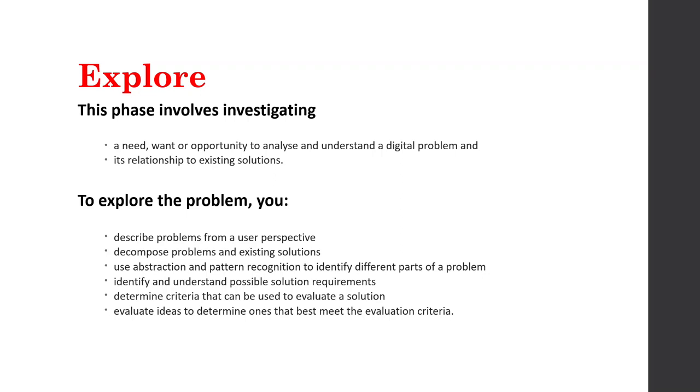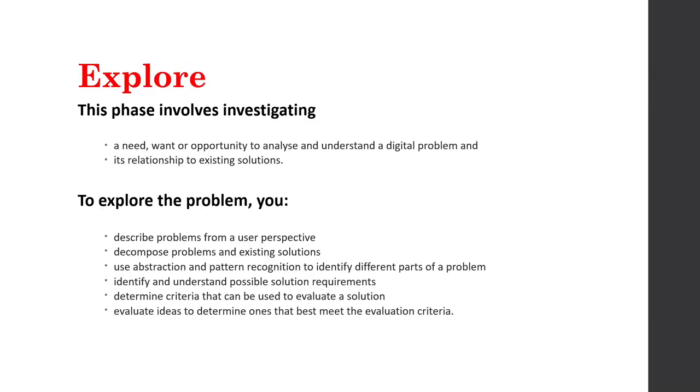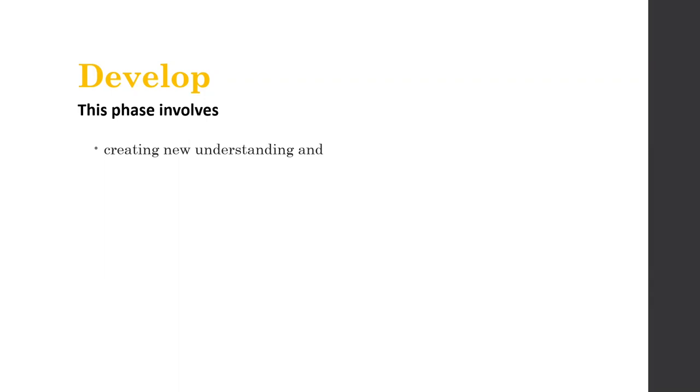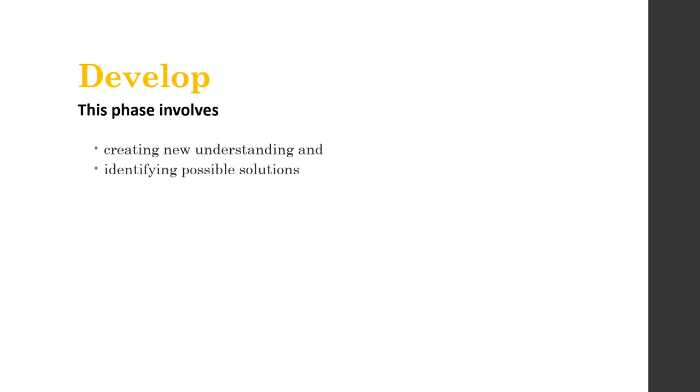And then we move on from explore and we start developing. So notice during that exploration phase, we did do evaluation during it at the end. So in develop, we are creating new understanding. Okay, we're actually starting to come up with ideas and put the pieces together of our knowledge, because we really did a lot of decomposition in explore. And when we create new understanding, we take those different pieces and we put them together to see what they come up with.